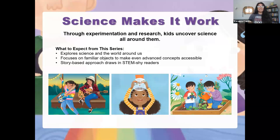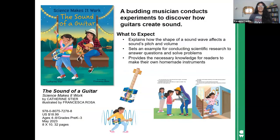Now let's dip into some of our STEM-focused series, beginning with our Science Makes It Work collection. This series explores science and the world around us by focusing on familiar objects and using them to make advanced concepts accessible. The latest in the series is The Sound of a Guitar. We follow Mia, who is determined to be a guitar hero and learn everything she can about this amazing instrument. She sets out to build her own instrument and put on a show for her family, touching on topics related to sound — like how the shape of a sound affects its pitch and volume.